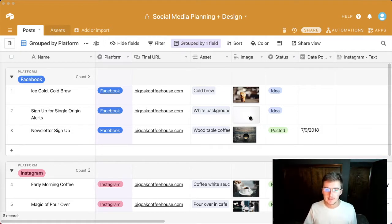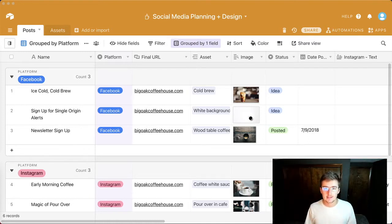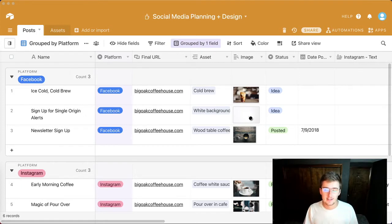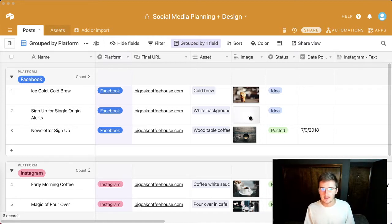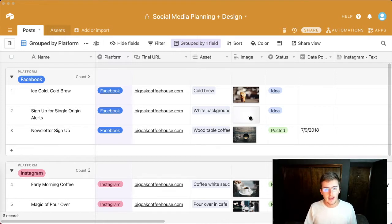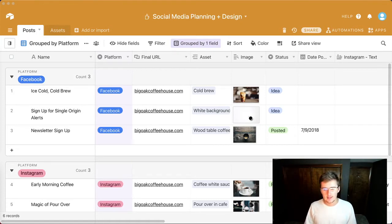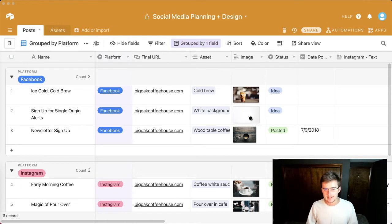As you can see up here, this is an asset management database for social media — specifically the platforms Facebook and Instagram. You can actually find this exact template on Airtable in the Airtable universe, under the table-based templates in marketing. This is something that's great for nearly all businesses if you want to really organize your marketing.